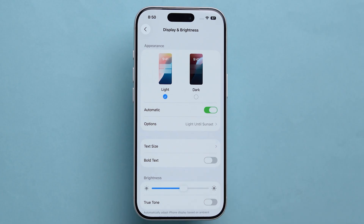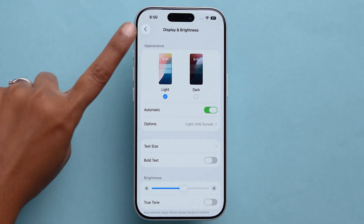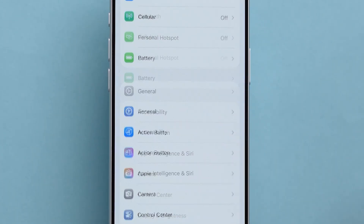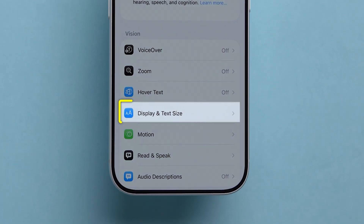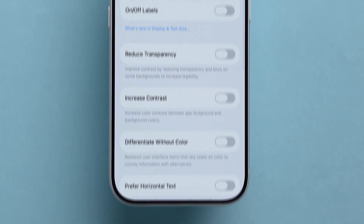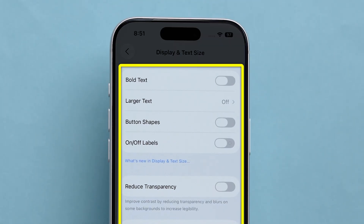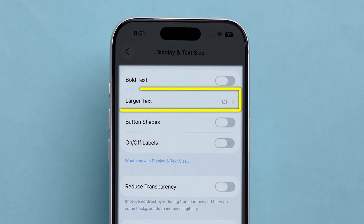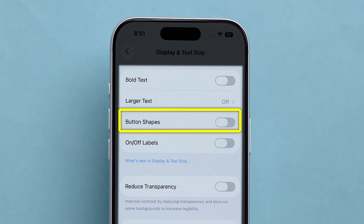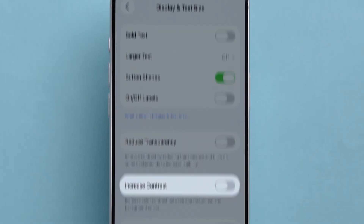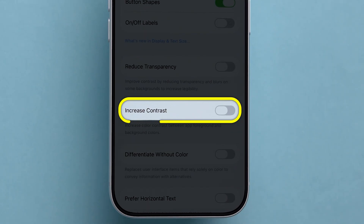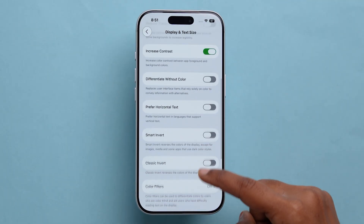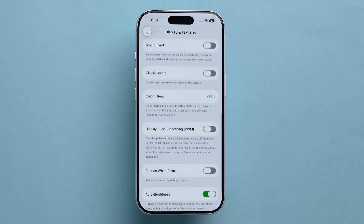For more advanced text customization, go back to Settings, then tap Accessibility, then tap Display and Text Size. Under Display and Text Size, you'll find additional options like Larger Text, Button Shapes, and Increase Contrast. These tools are especially useful and great for a personalized iPhone display.